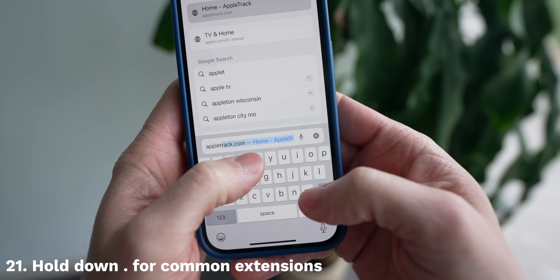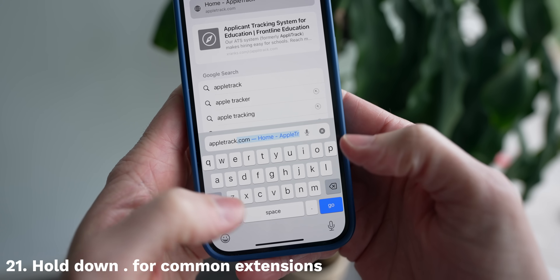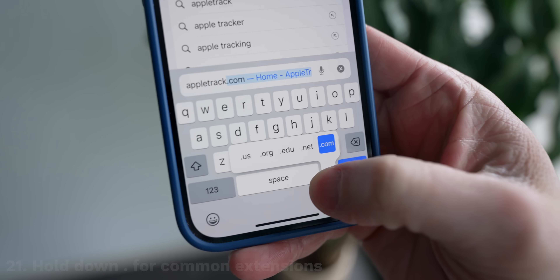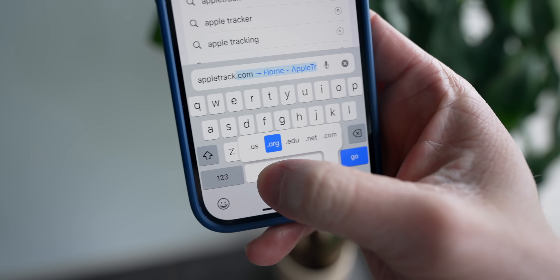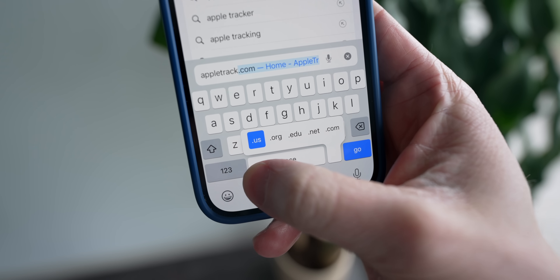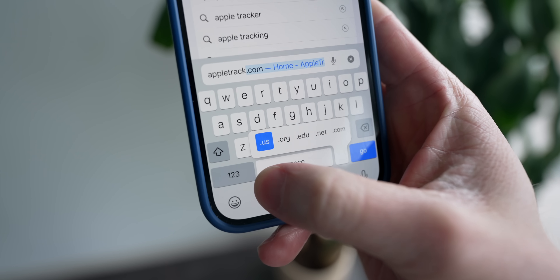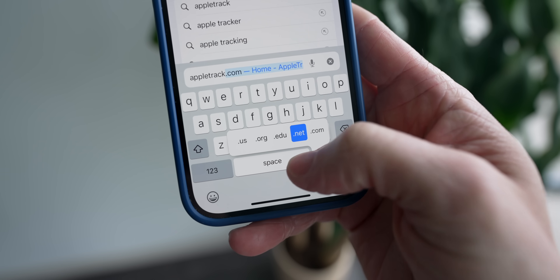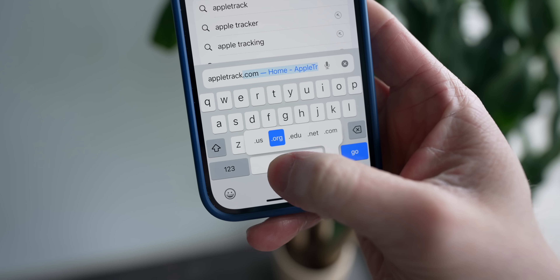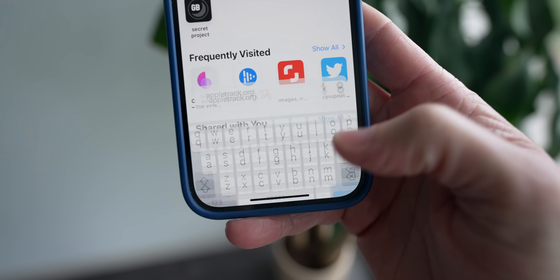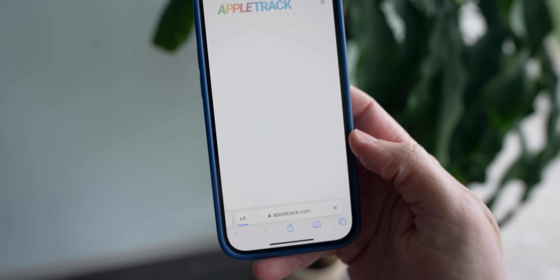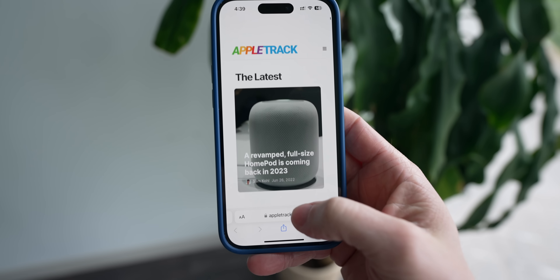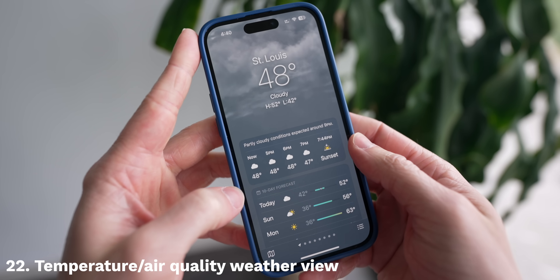While you're in Safari, you can also hold down on the period button when entering a URL to get different domain endings — .us, .org, .edu, .net, and of course .com. I'm so used to typing it out every single time, so whenever you're done entering a URL, just tap and hold on the period button and you'll have a bunch of suggestions pop up. It's so much easier.